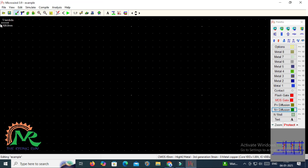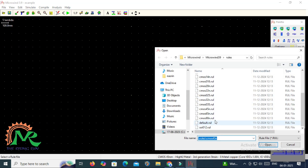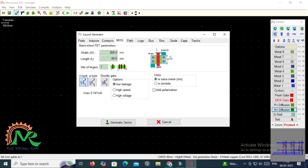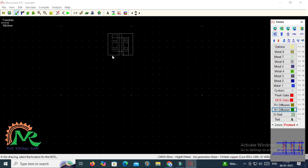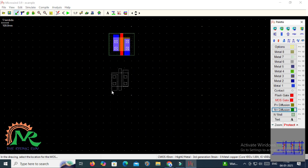Another method to design the layout is by using the default structures of transistors. For this design I am taking CMOS 45 nanometer technology. I get multiple layers; from those, N-type and P-type transistor layouts are already generated. I am taking those particular generated layouts — the PMOS and NMOS layouts — and going to connect them together to establish the CMOS inverter circuit.